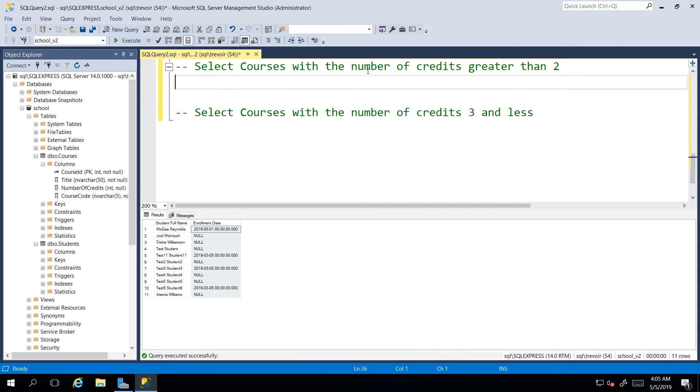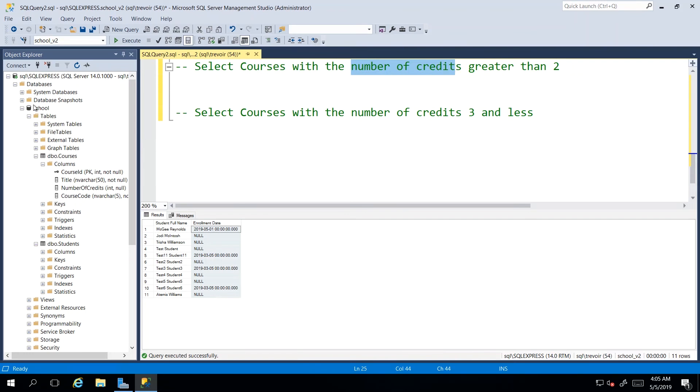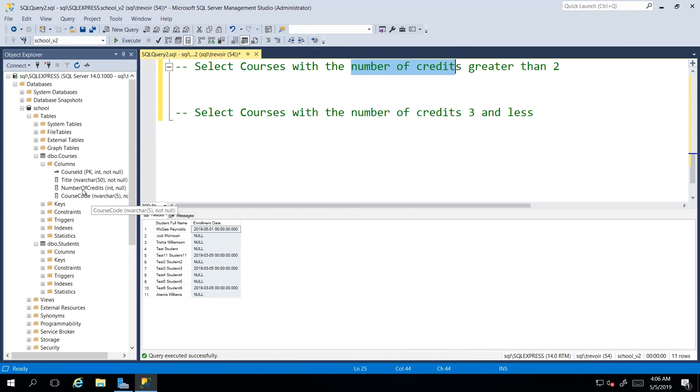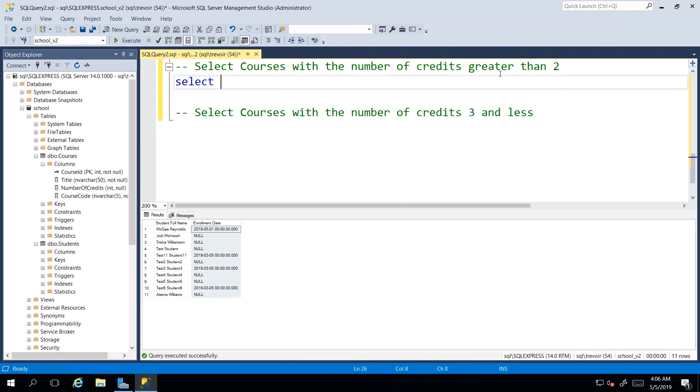And these two examples will bring us through some of those. So we want all the courses in our courses table with the number of credits being greater than two. And if you take a peek at the design of our courses table, you will recall that we have title number of credits, which is an integer or numerical value and course code.